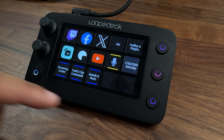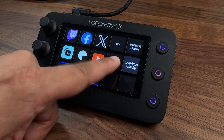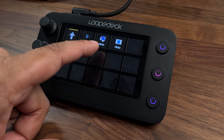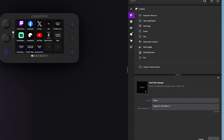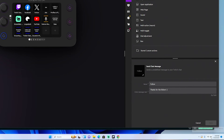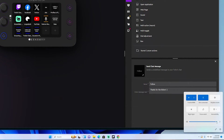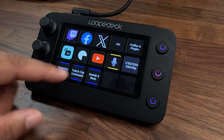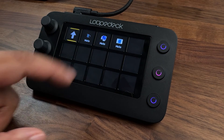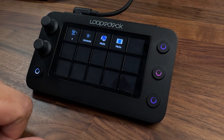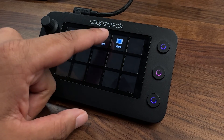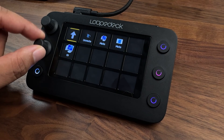You can adjust audio directly on your computer through the Loupedeck — no need to go to the system taskbar. Just come to your mic on the Loupedeck, mute it, make adjustments, and adjust the volume. Just that simple.